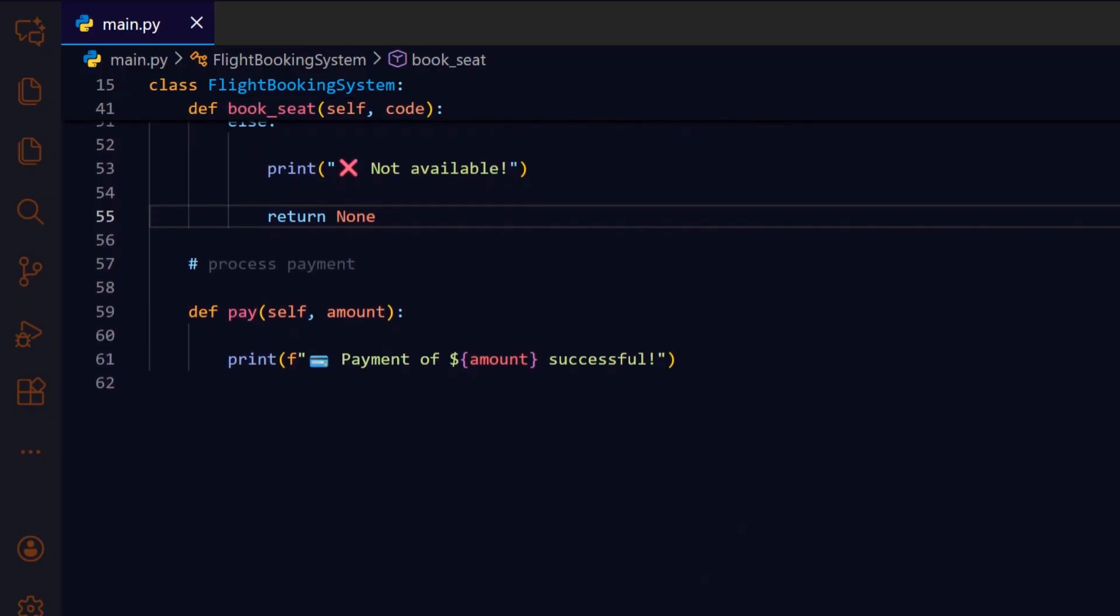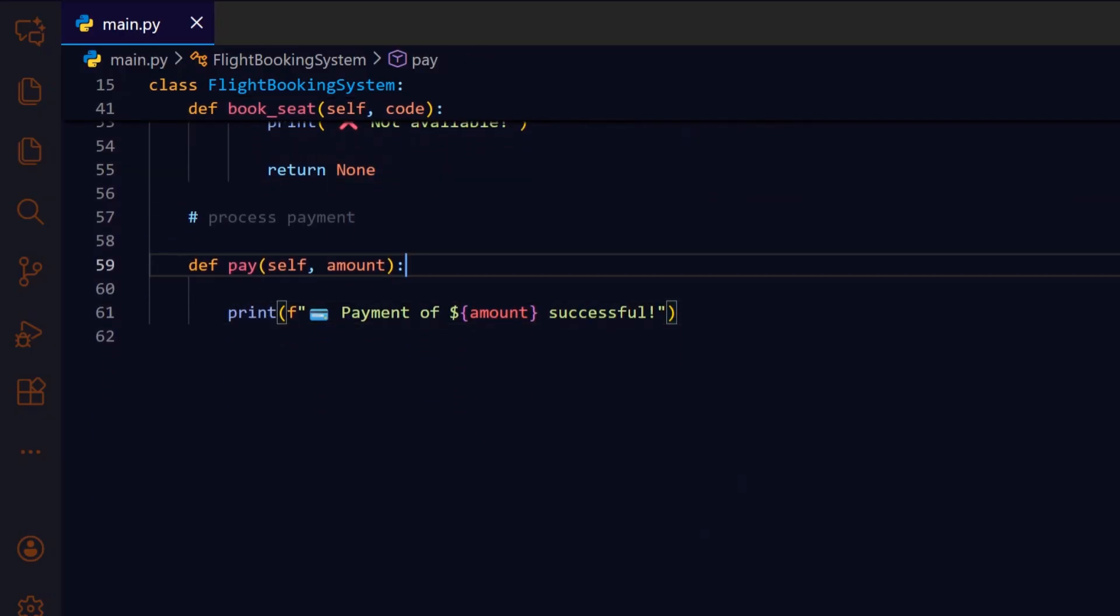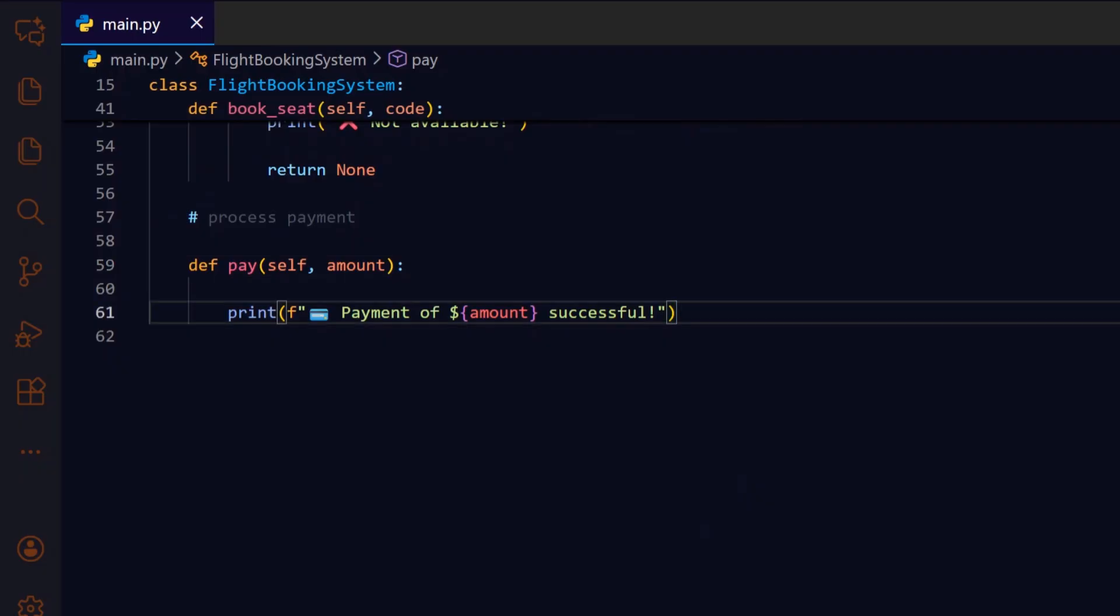The pay method simulates payment processing. It simply prints a confirmation message showing the amount paid. In a real system, this is where payment gateway integration would occur, but for simplicity, this method acts as a placeholder for successful transactions.